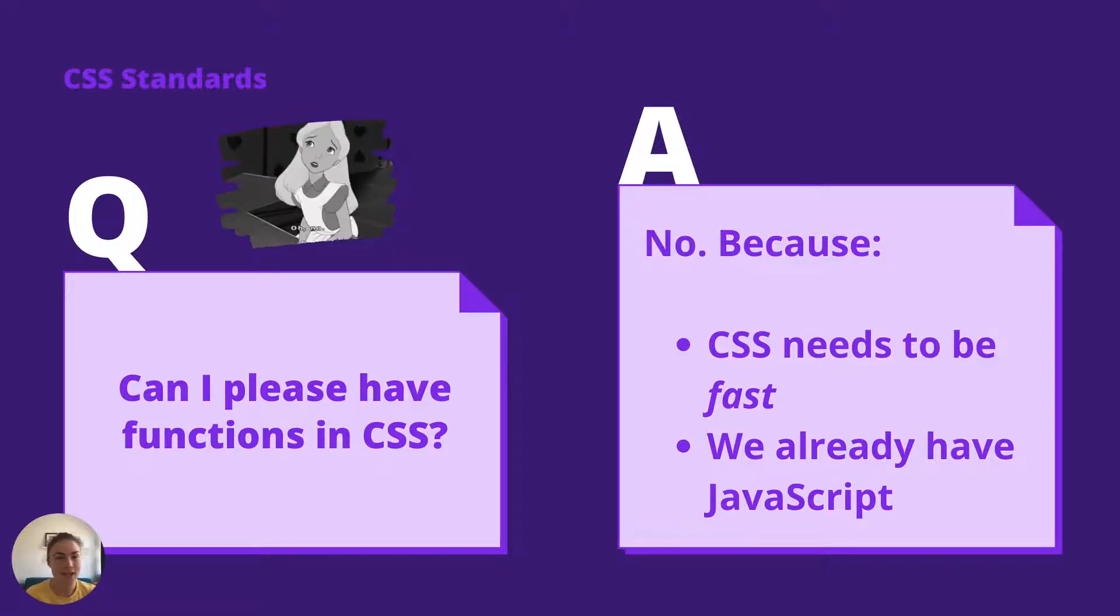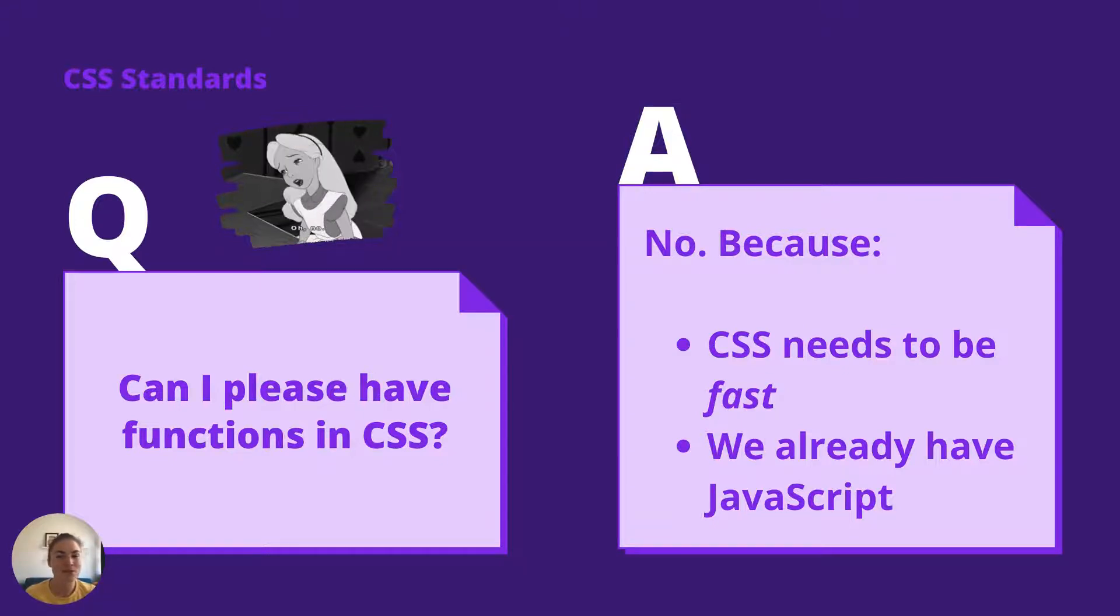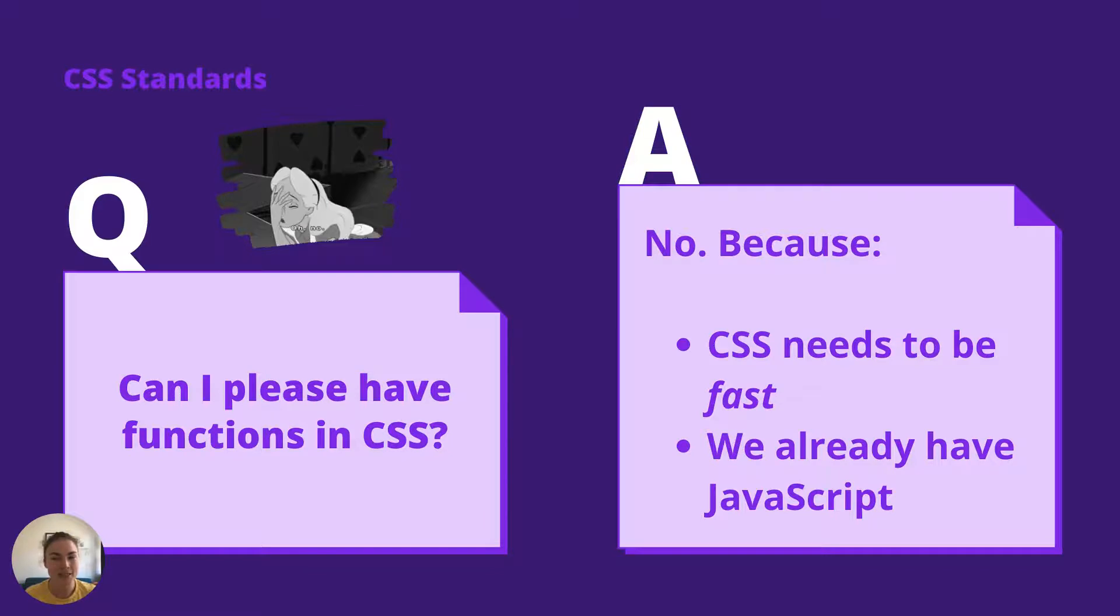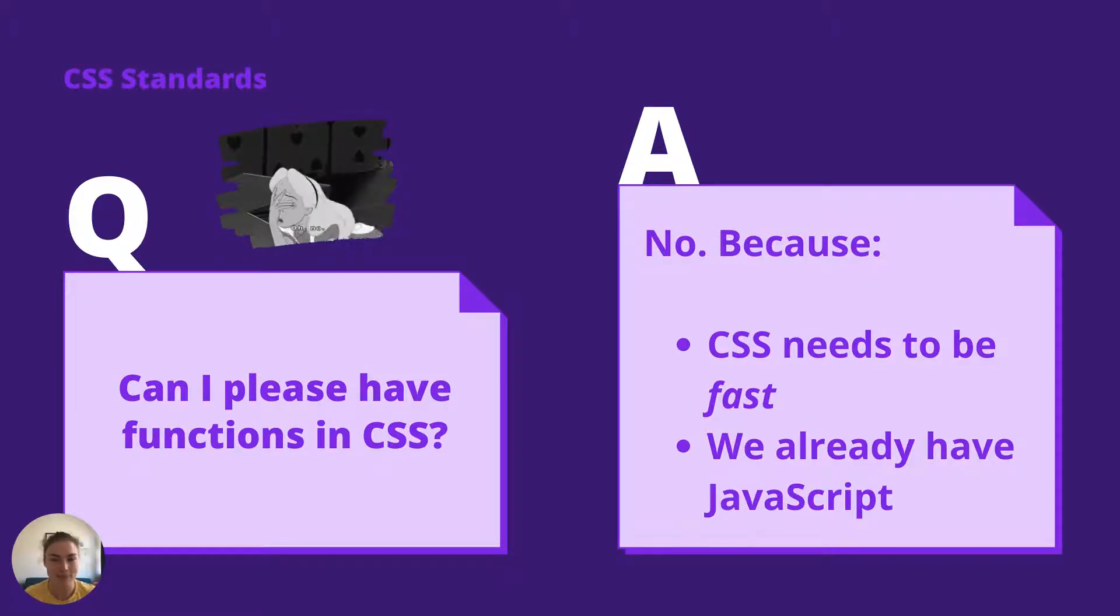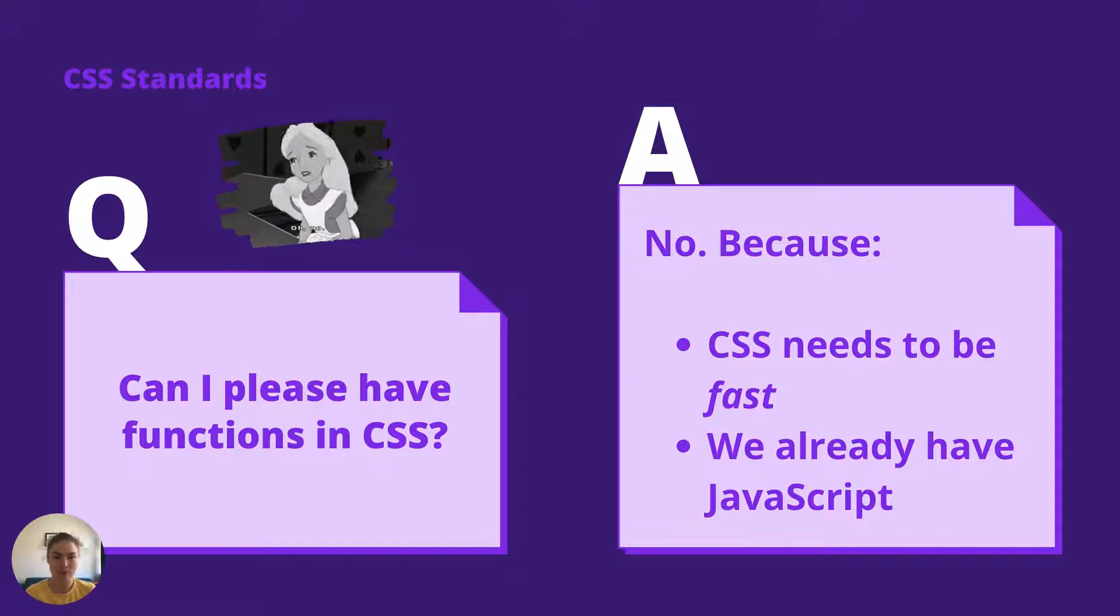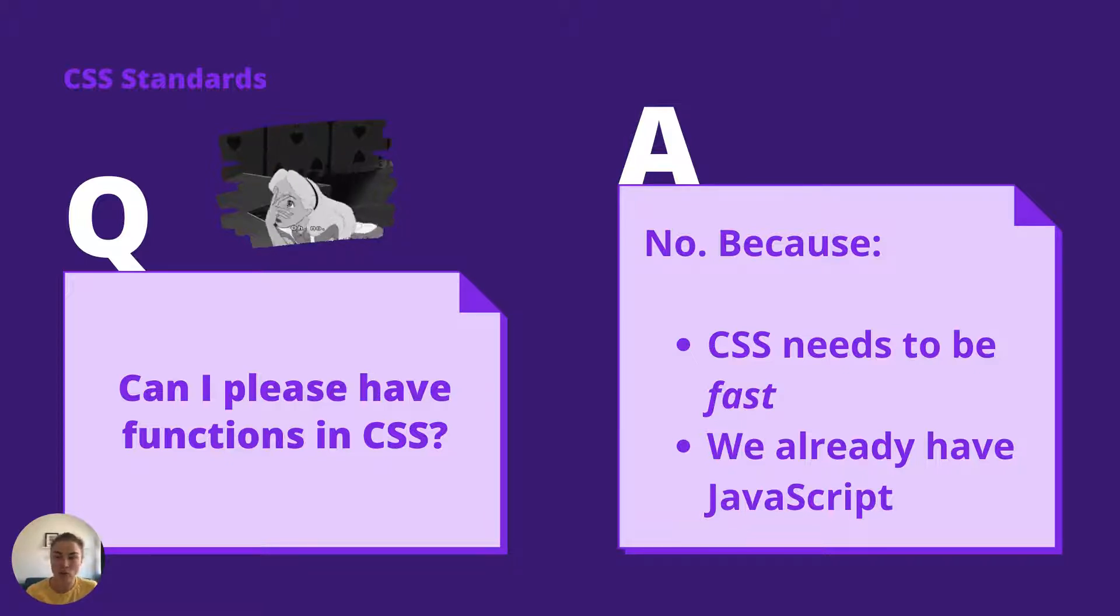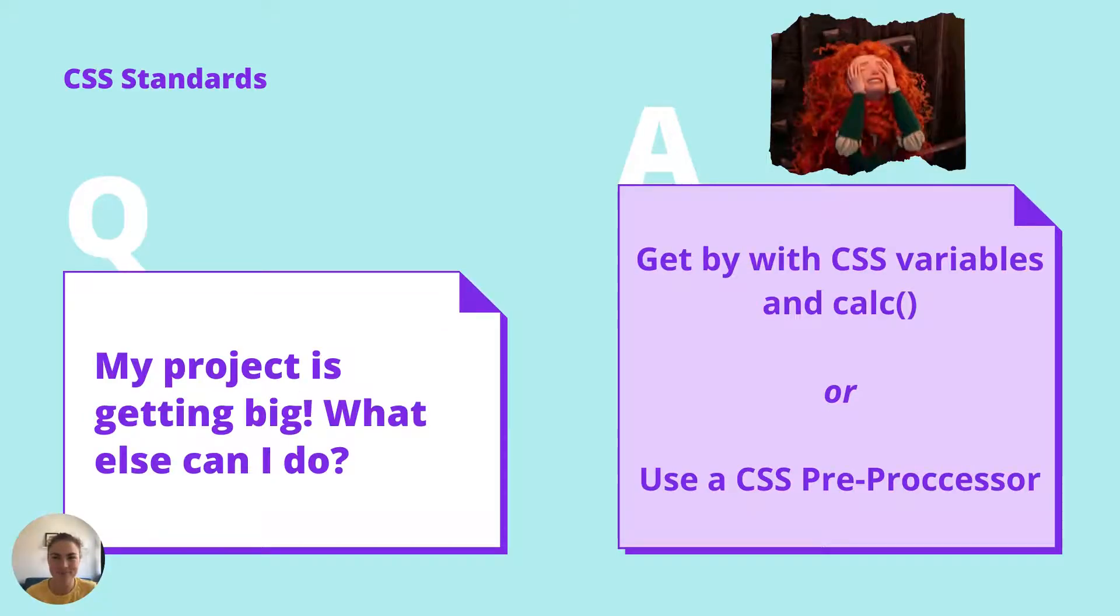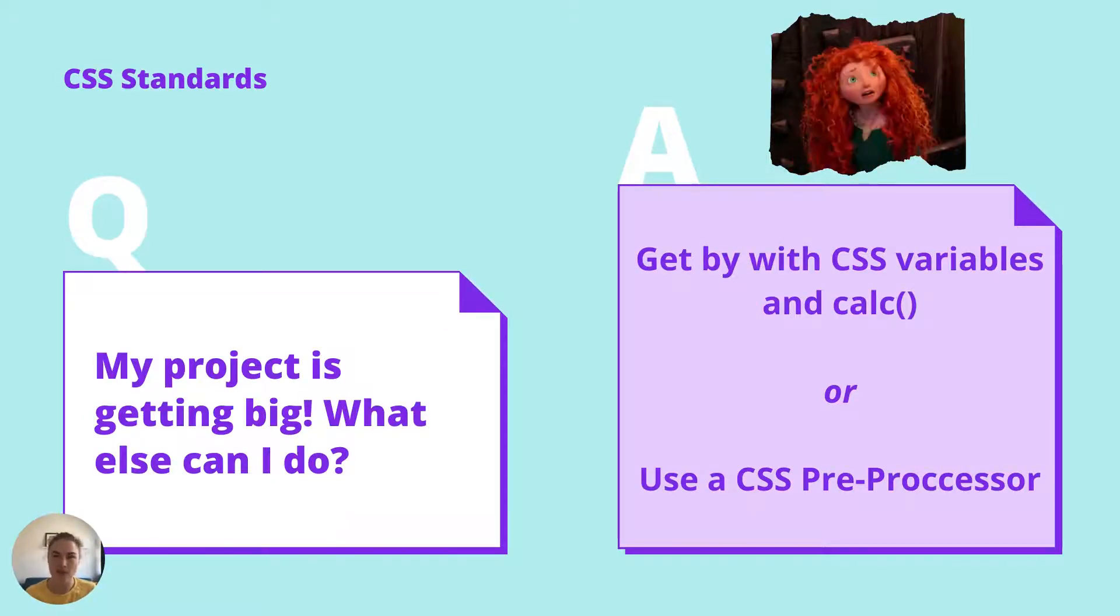Browsers and users want CSS to be fast. There's all kinds of optimizations that browsers make to parse CSS. Also, if you want a programming language for the web, we already have JavaScript. Or WebAssembly, if you're keen.